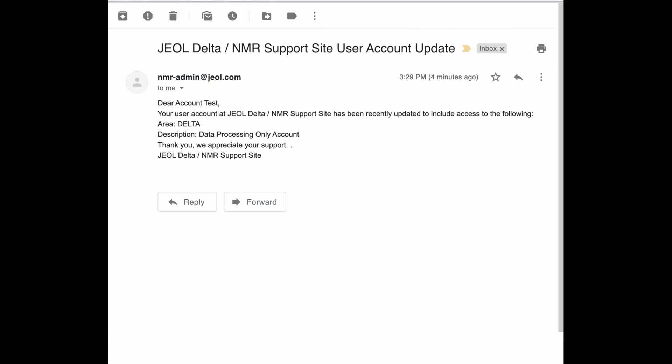Once your account has been approved, you will receive an email from nmradmin at jol.com with the following information. Please give up to 72 hours for account review.